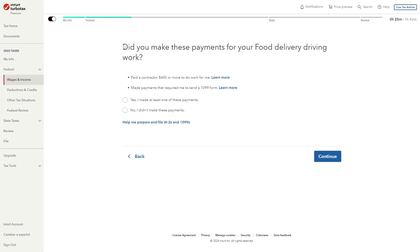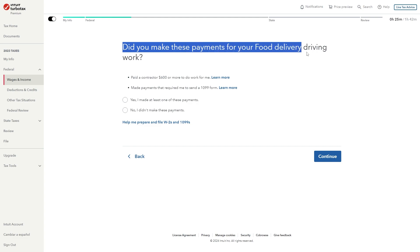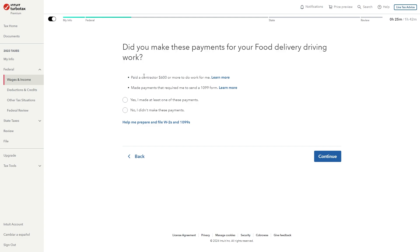It will then ask did you make these payments for your food delivery driving work. So did you pay a contractor $600 or more to do work for you and did you make payments that required you to send a 1099 form. If you did you can click this, however if you didn't you can click no and we can click continue.